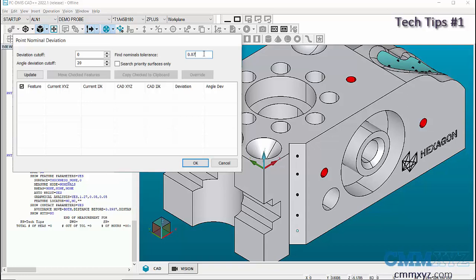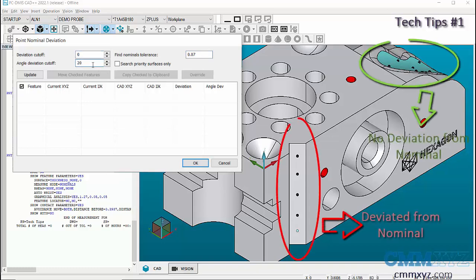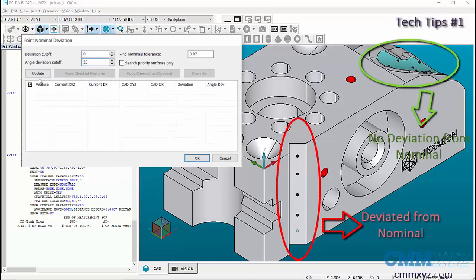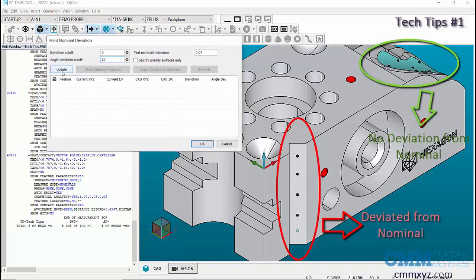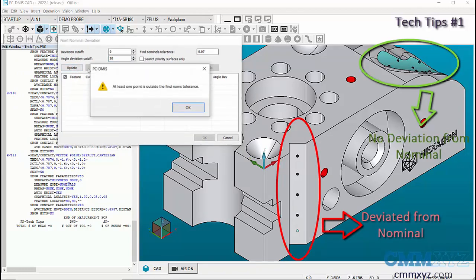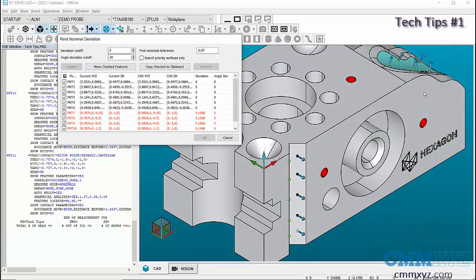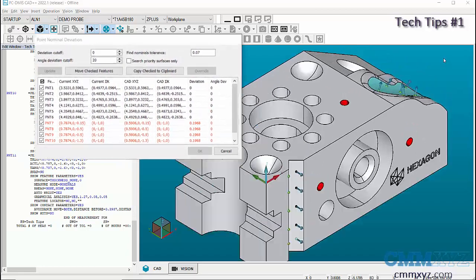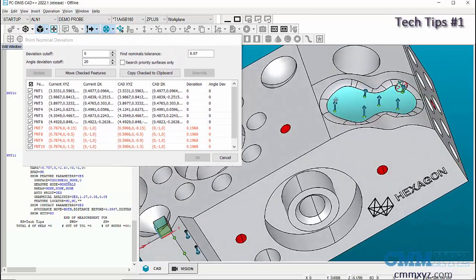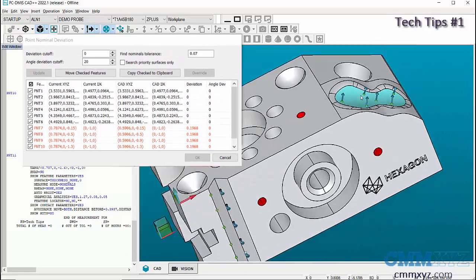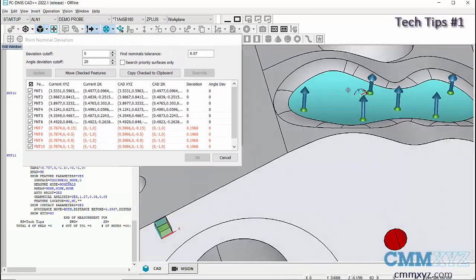Click on Update and click OK to the warning message. You can see that all the points in the program are listed and the points which are out of tolerance from the nominal value turn red. To ignore the points which are on the CAD, let's give a deviation cutoff value of 0.02 inch.